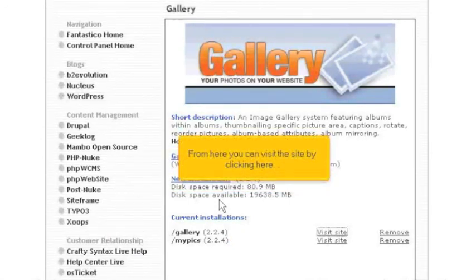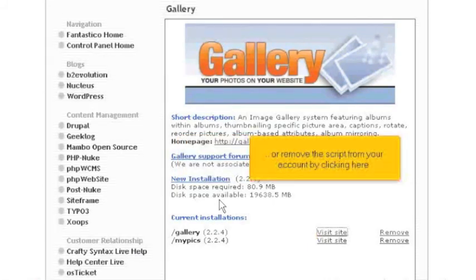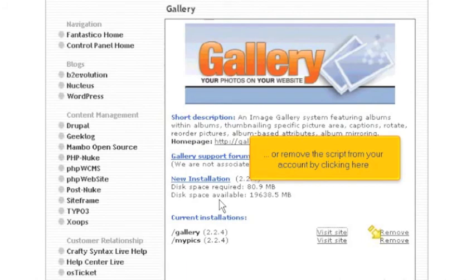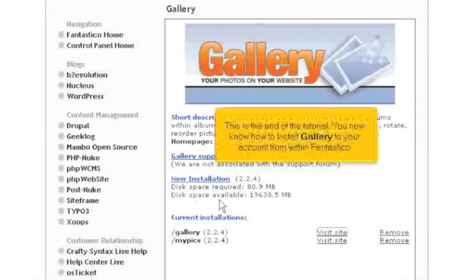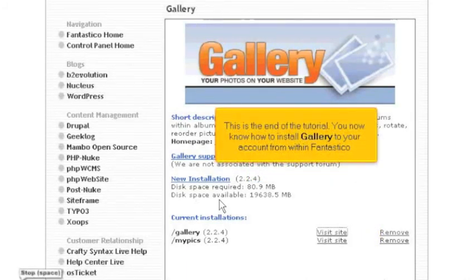From here you can visit the site by clicking here, or remove the script from your account by clicking here. This is the end of the tutorial. You now know how to install Gallery into your account from within Fantastico.